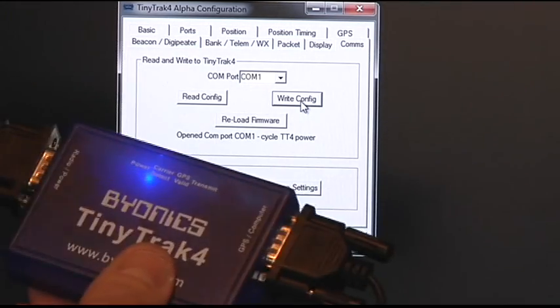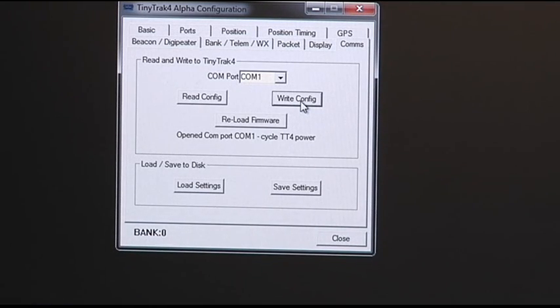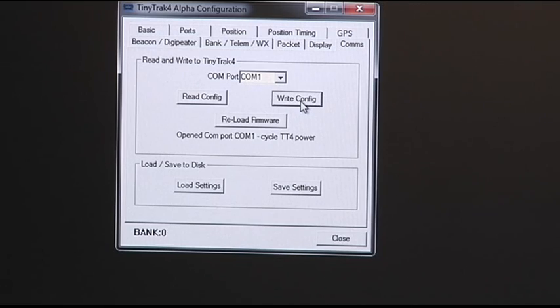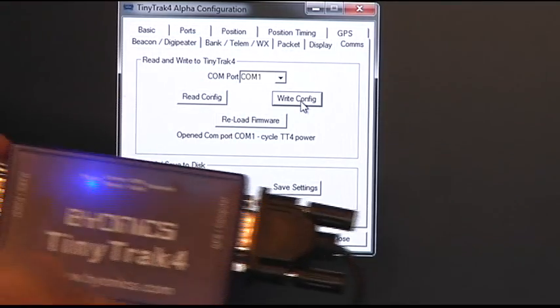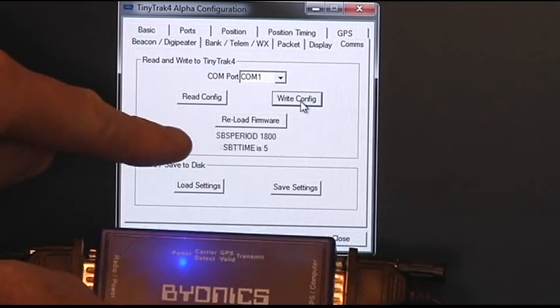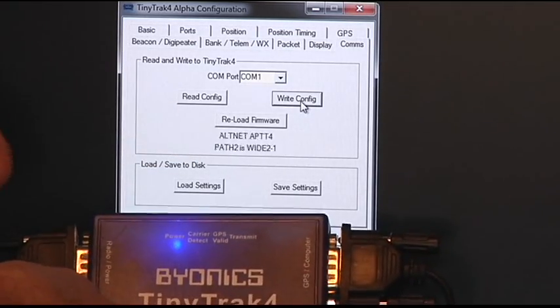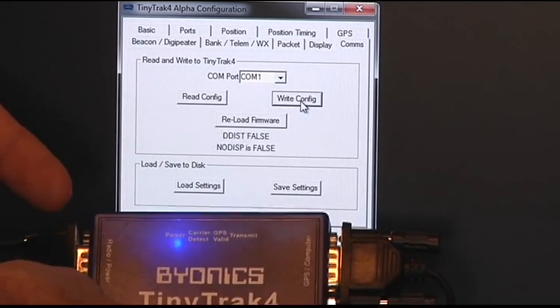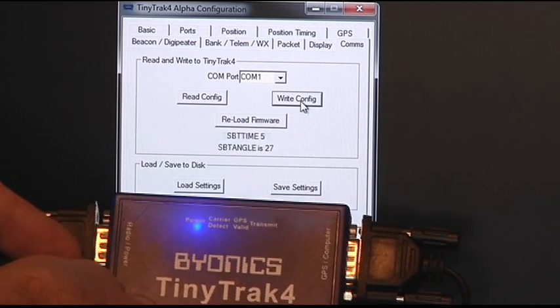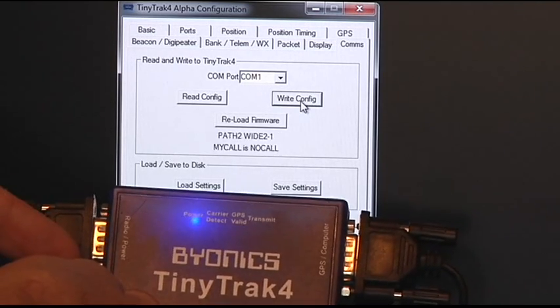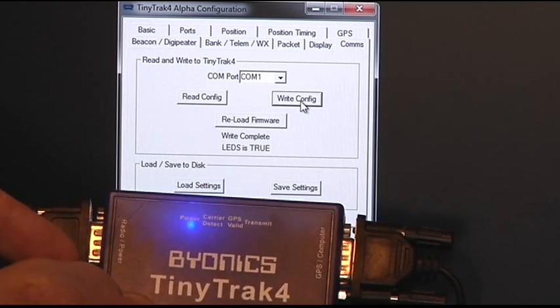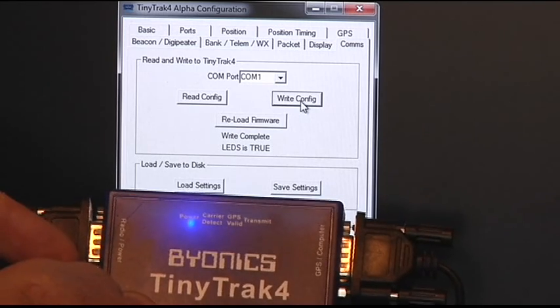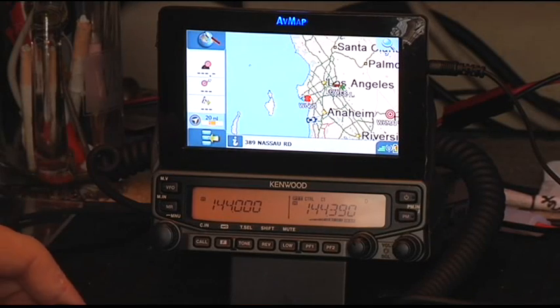Now then, what we're going to do is we're going to remove the power. This tells the TinyTrack to go ahead and read and write the configuration. So as I plug it in, you'll see that the file is being transferred into the TinyTrack. Okay.